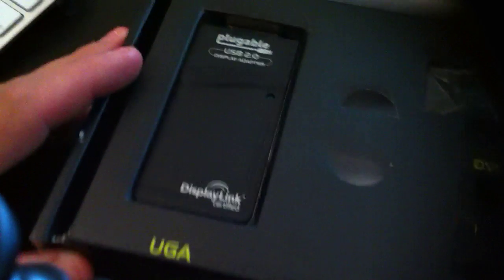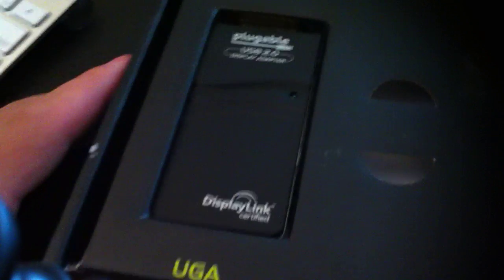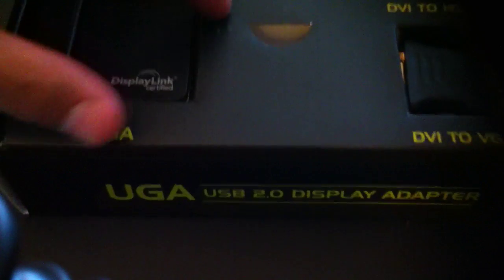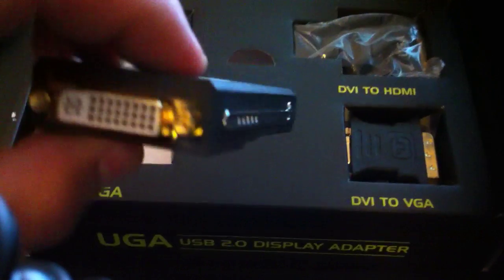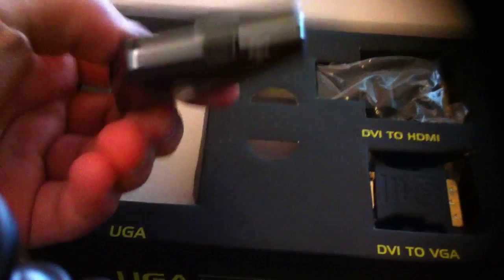But basically, we've got the adapter itself which is right here. It's a DVI USB, mini USB.